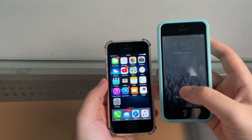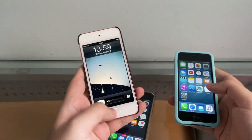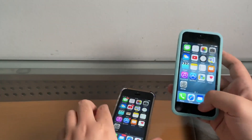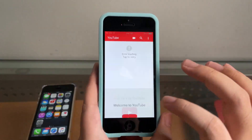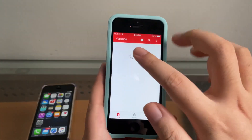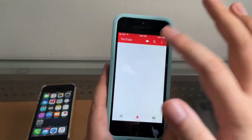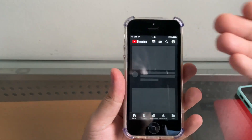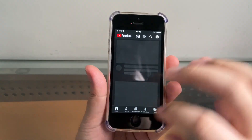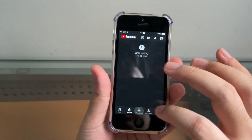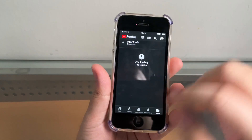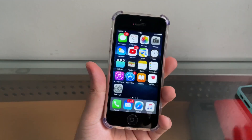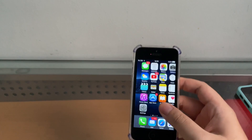Hey guys, welcome back to another video. In this video we're gonna try to fix YouTube on iOS 9, iOS 8, and iOS 6. If you don't know, if you go to YouTube on iOS 8, nothing will pop up and you cannot load anything — it will just say error loading. Same on iOS 9, it's like trying to load but you go to trending and it's error loading, error loading, and you cannot load anything at all. I'm gonna show you how to fix these and some alternatives for these devices.